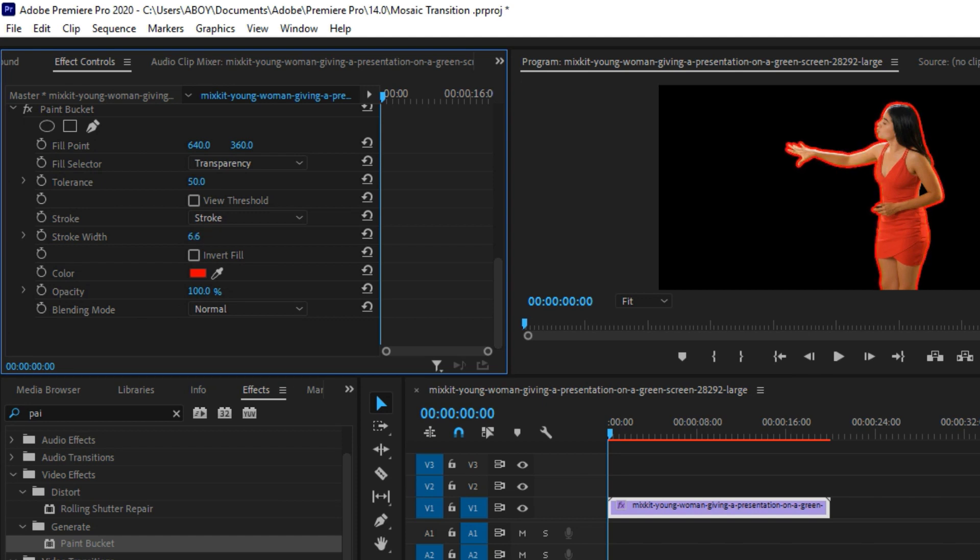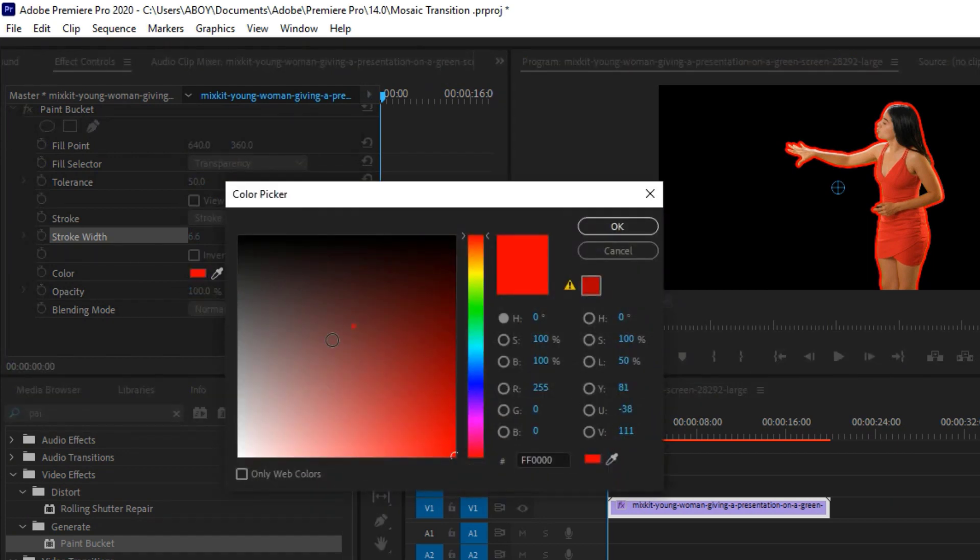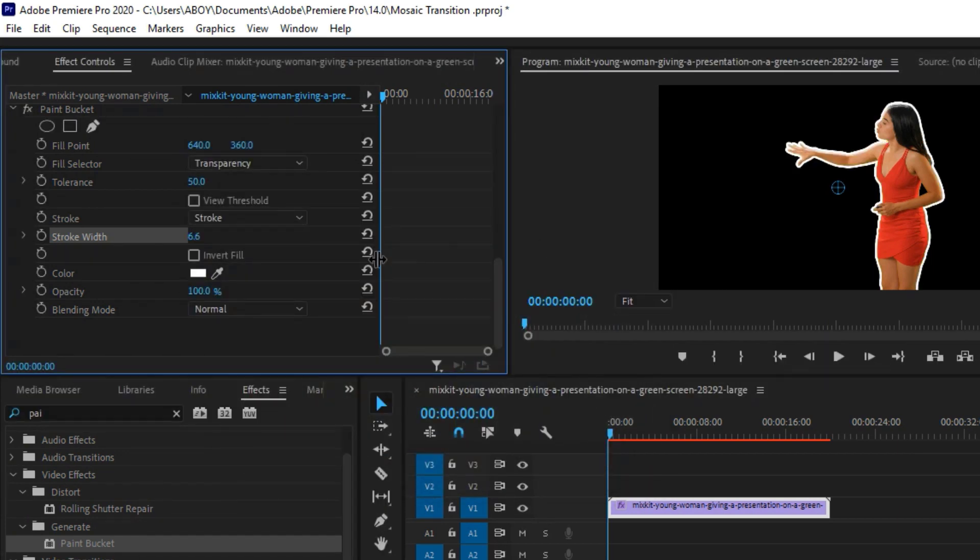Here you can actually increase the stroke width or reduce it if you like. So for this, I'm going to go for something with a white stroke. So I'm going to click on the color right here, select the white stroke, and click OK. Now for the Blending Mode, you can simply leave it this way.